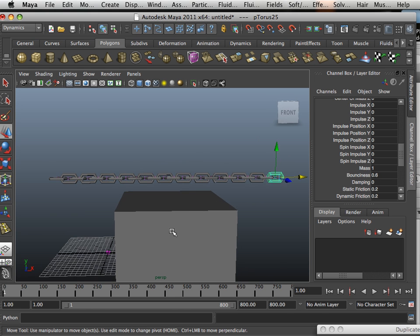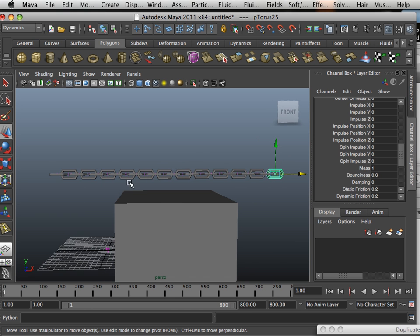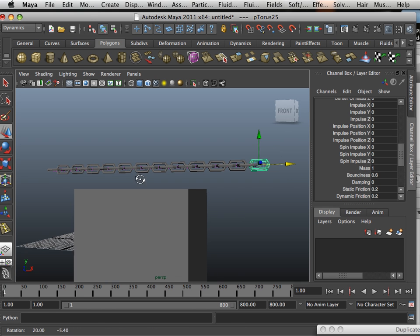Alright, so that's just another practical way of using dynamics within modeling. Okay, thank you.